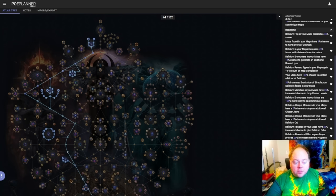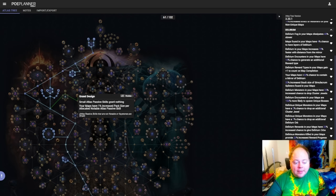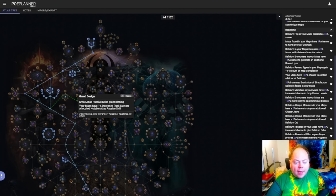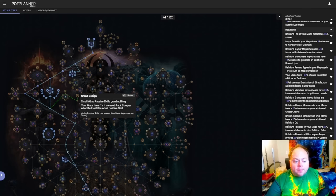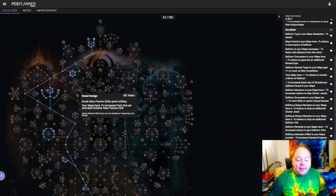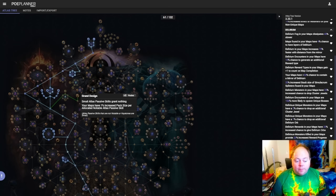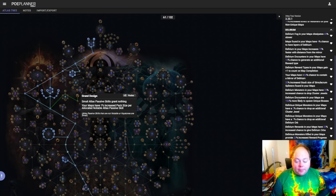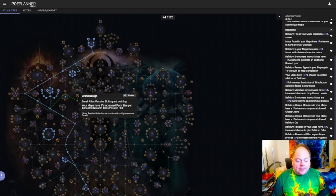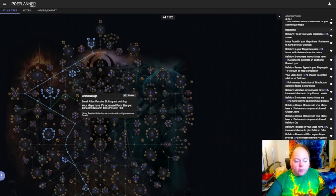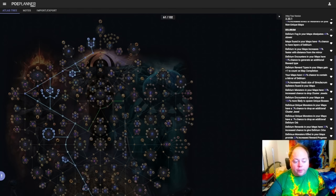Okay so let's quickly discuss interactions between delirium and some of the keystones that transform your entire atlas. Firstly we want to talk about grand design, so small atlas passive skills grant nothing and your maps have a lot of additional pack size on them. So the most important thing you get from your small atlas passives if you are playing a delirium strategy is that you get a lot of additional chance for the delirium mirror to spawn. It is kind of okay to run grand design if delirium is on the map device and you commit to always using it on every map. It's also fairly strong in conjunction with a delirium mirror focus. This is not something that you should feel you have to take, but it is a viable option, and it will definitely work reasonably well if you are running a delirium tree and you are not dependent upon delirium mirror chance.